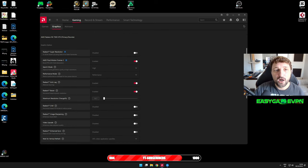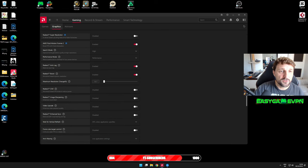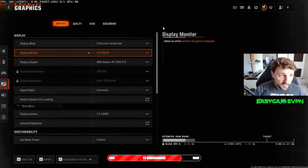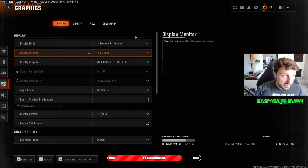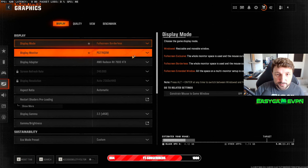Now let's jump into the game settings. Now you can see my graphic settings of Black Ops 6.